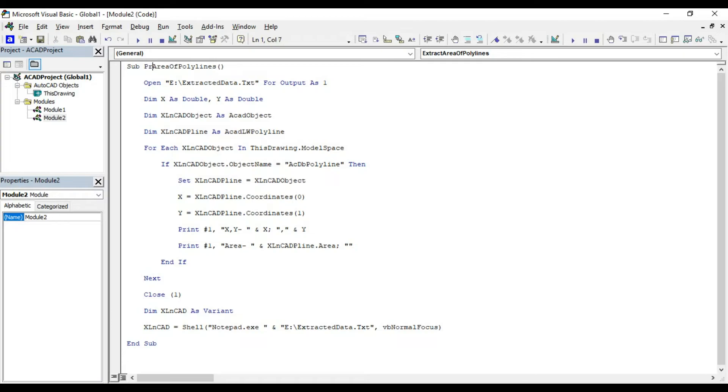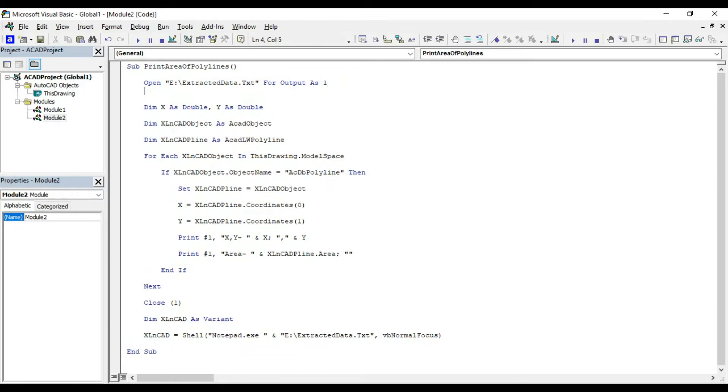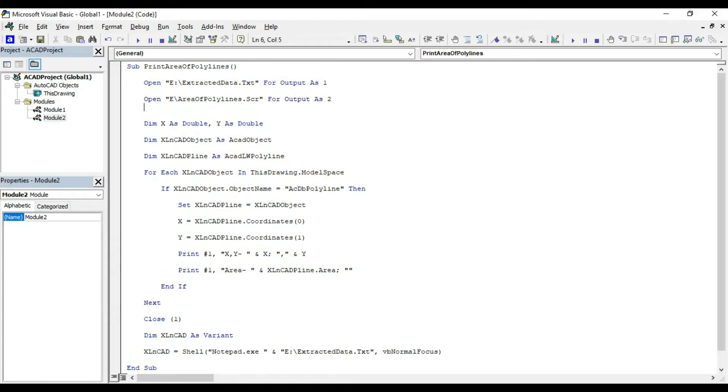Will change the name of the macro. Open eareaofpolylines.scr for output as 2. This statement will create a new script file for printing the text.